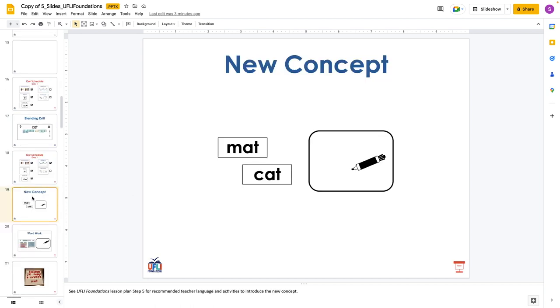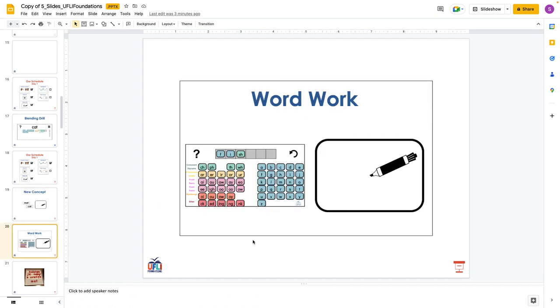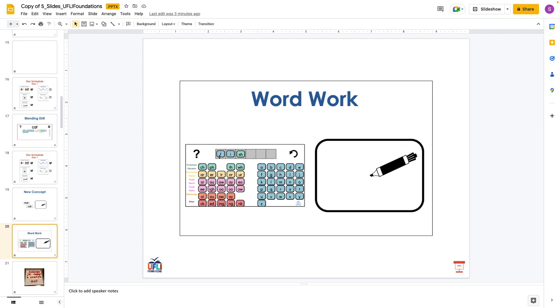Moving down to their schedule, the next thing they have is the blending drill. You could use a digital blending board for this. You could also make your own blending drill where you just have some kind of movable letter or alphabet cards where you can quickly change the letters to use CVC type words that are decodable. Then we come down here and we have our new concept portion. This is where you're teaching the new concept. The directions are scripted for you in the manual.